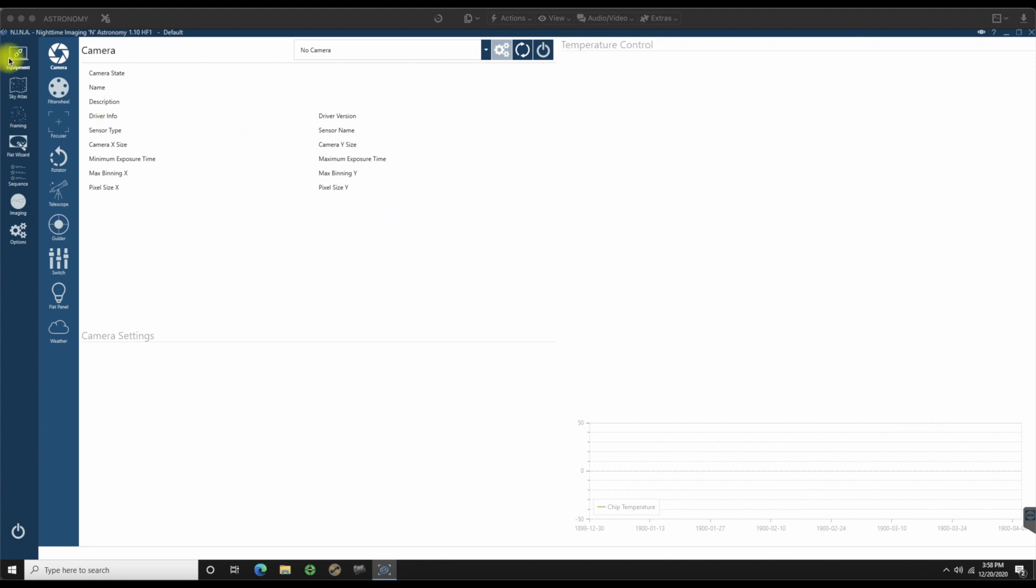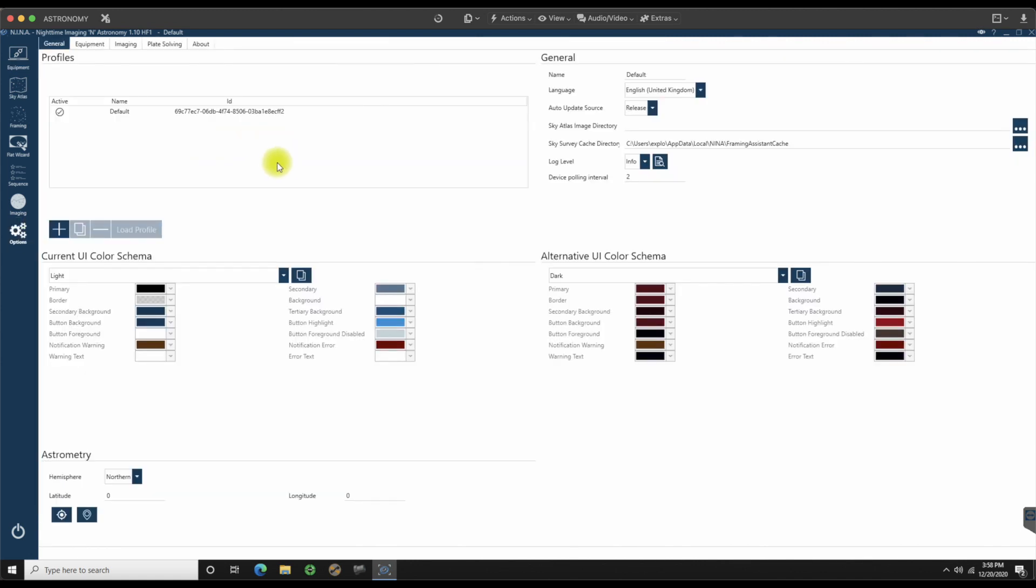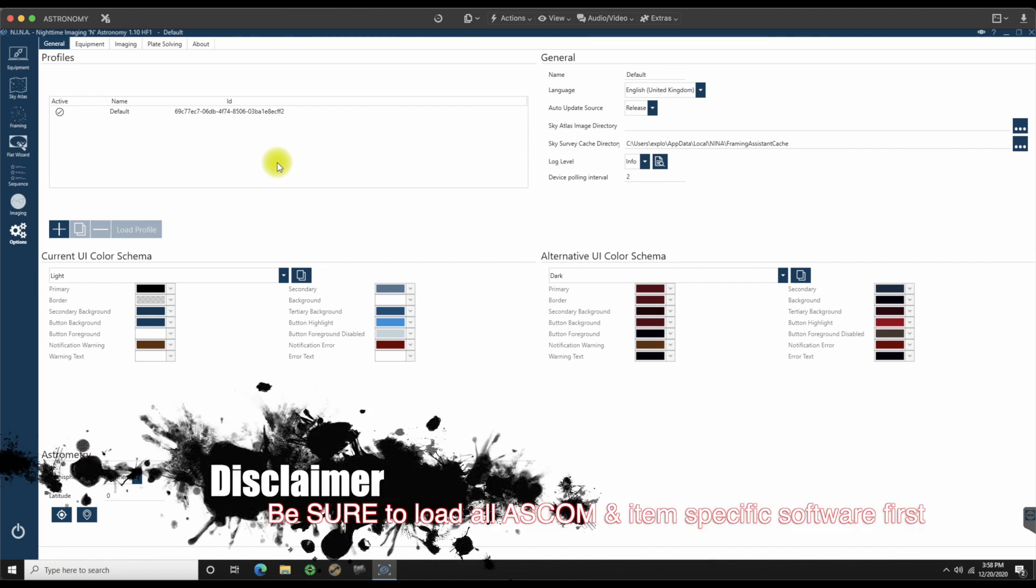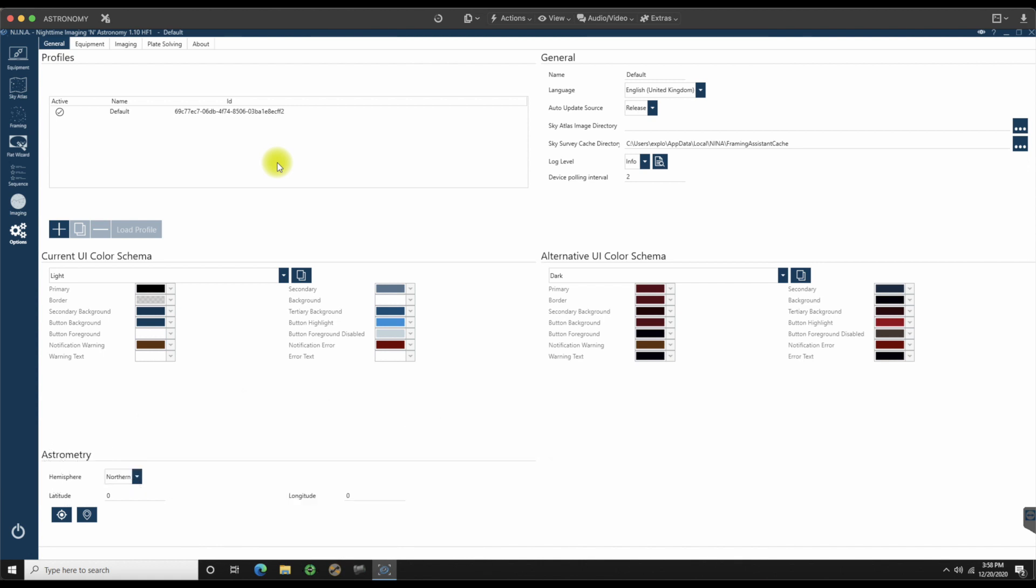For right now, go ahead and go all the way down here to options. When you're in options, this is where we're going to start off at. What I would suggest at this point is to go ahead and connect up all of your gear.